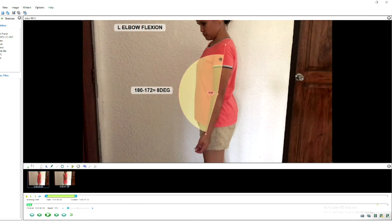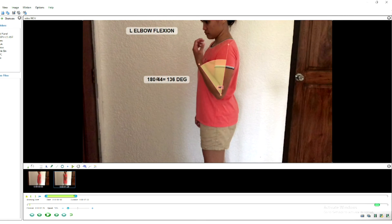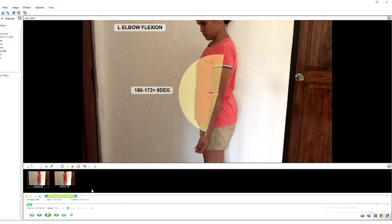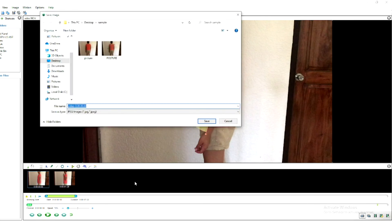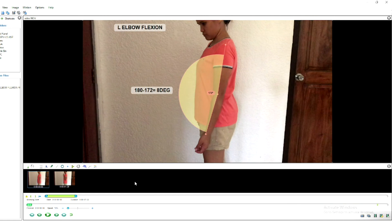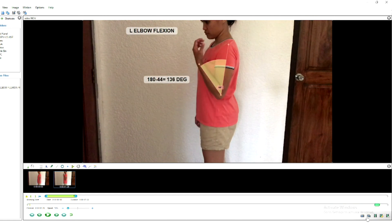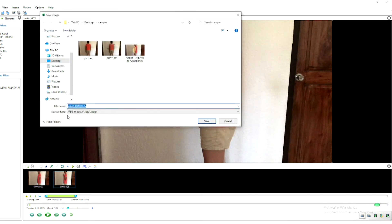You now have the starting position at 8 degrees and the end position at 136 degrees. After this, you can save your images — go to the lower right portion of the workspace and click 'Save image.' For example, name it 'Start Left Elbow Flexion ROM' and click Save. Then for the other key image, save it as 'End Left Elbow Flexion ROM.'